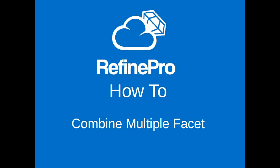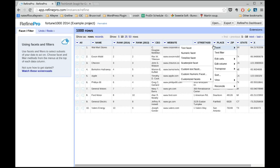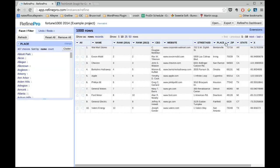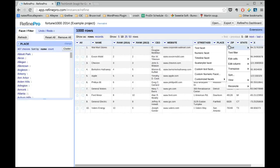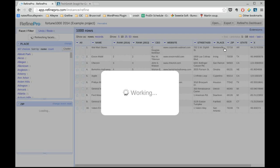Refine offers you the option to combine multiple facets so you can narrow down your search. For example, first create a facet on the column city and do the same for the column zip.